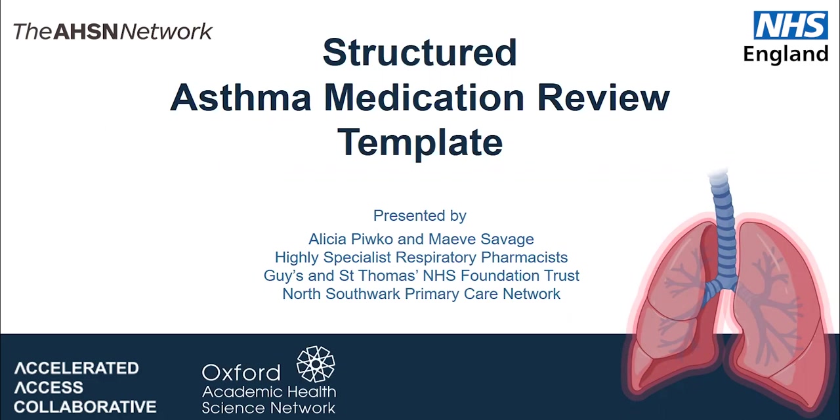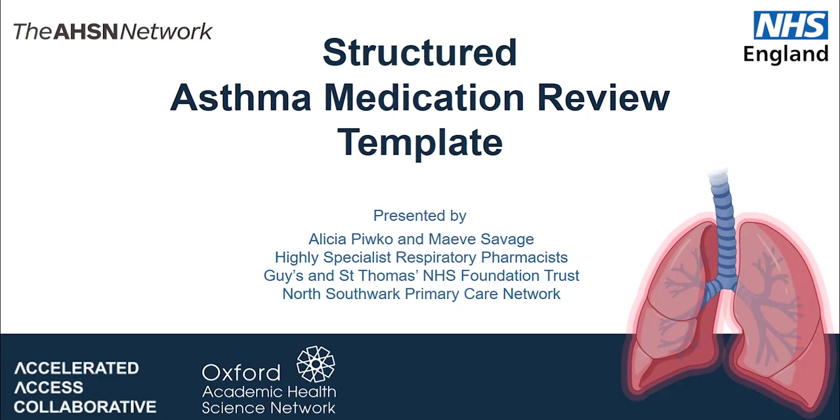This template has been designed by pharmacists for pharmacists, but can also be used by other clinicians with experience in medicines management. It aims to support generalists to manage asthma treatment and guides the user through the process with prompts and tips to structure the review.